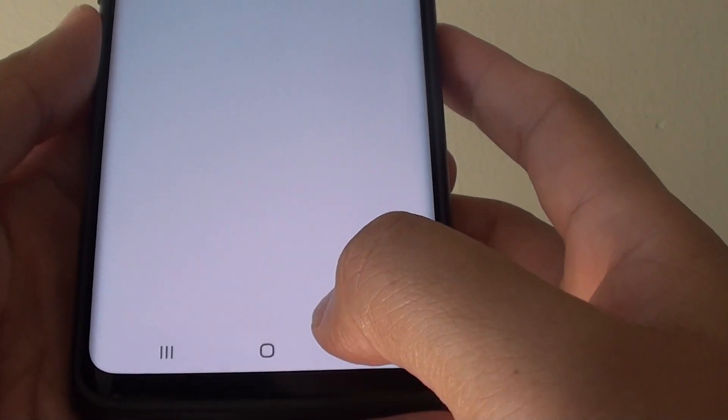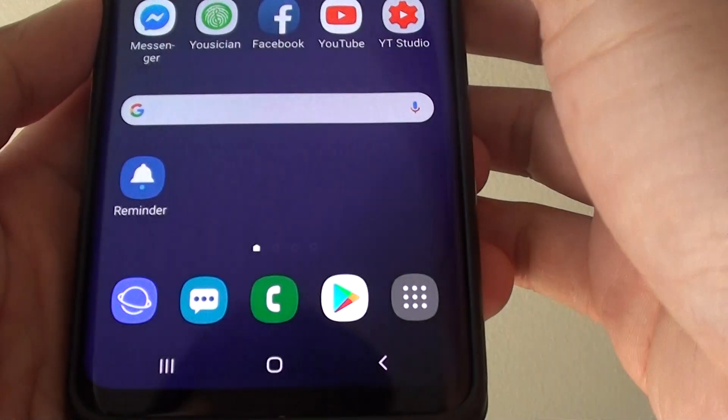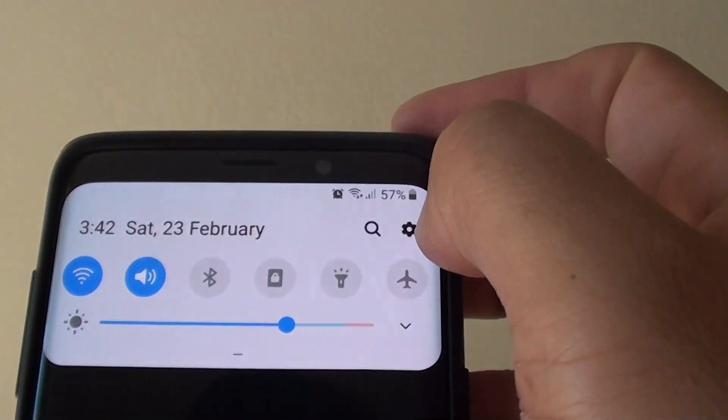First tap on the Home key to take you back to your home screen, then swipe down and tap on the settings icon.